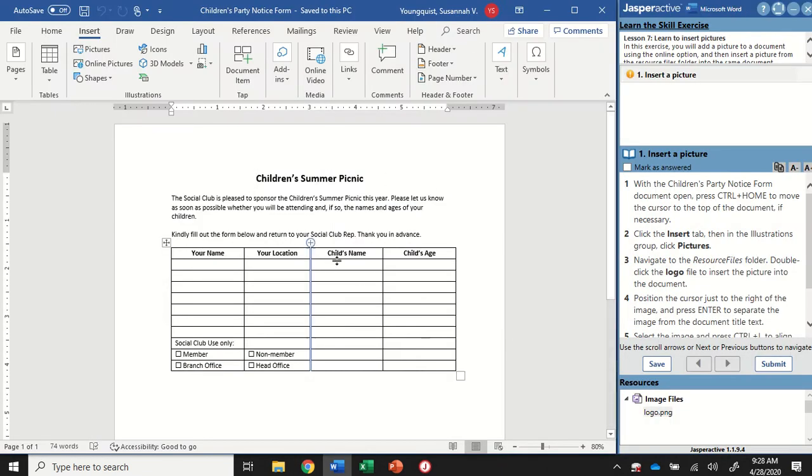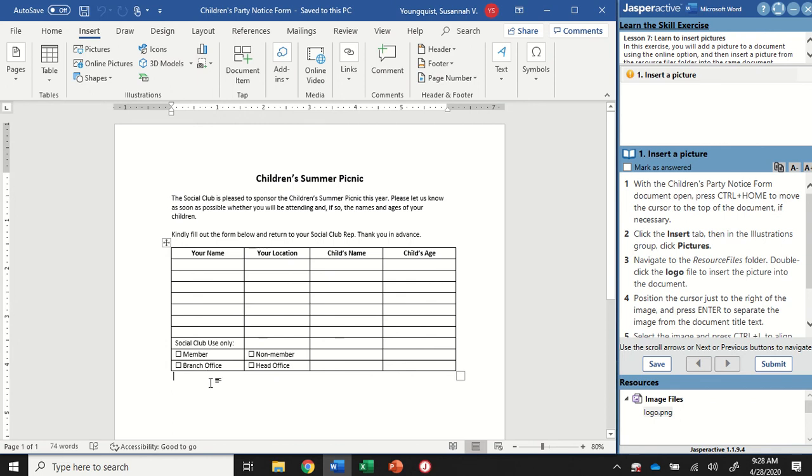When you open it up, you're going to see the Children's Summer Picnic Party Notice. So even if your cursor is at the top, click somewhere in the bottom of your document. And then because Jasper Active wants us to use the Control Home shortcut, it's easier to see our cursor move if we click it to the bottom.